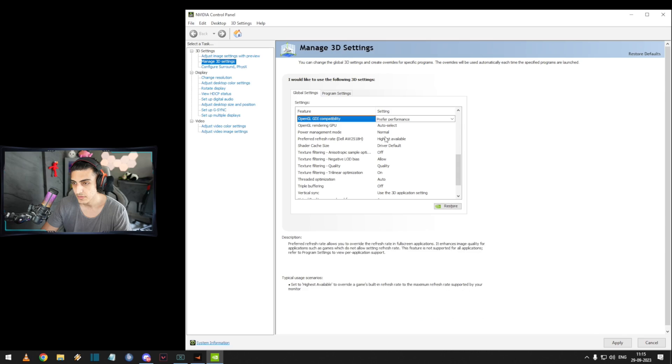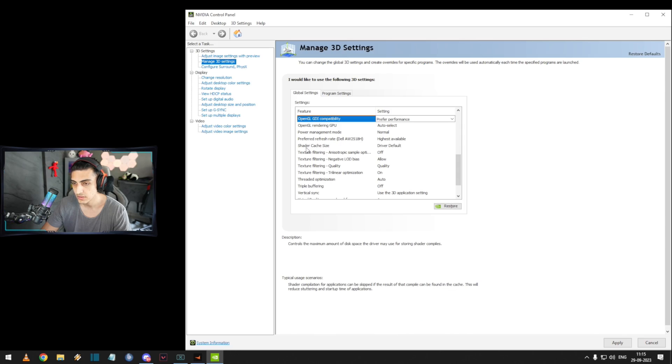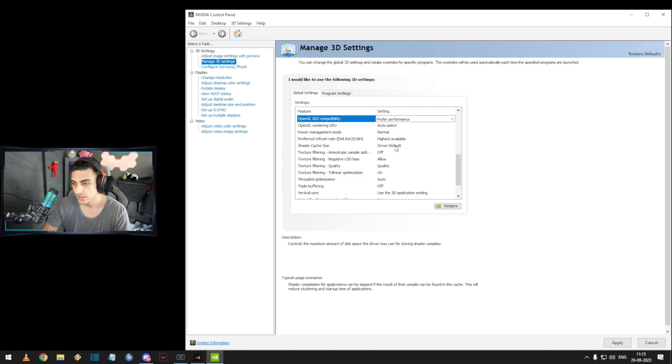Power management — highest available. Texture cache size — driver default.